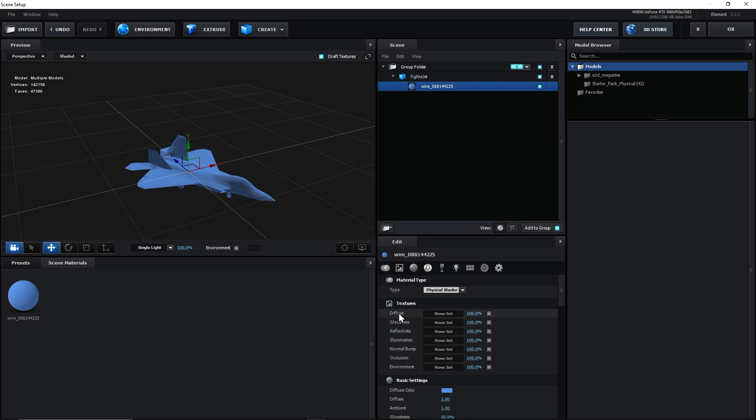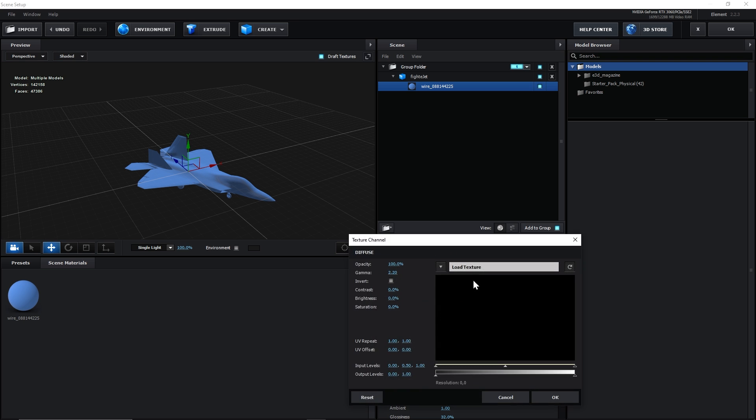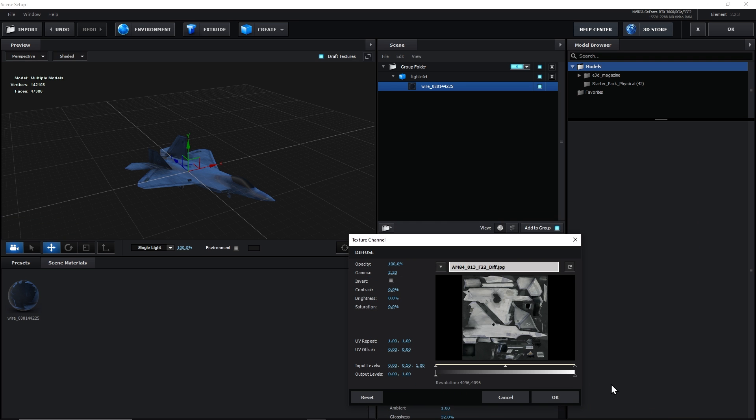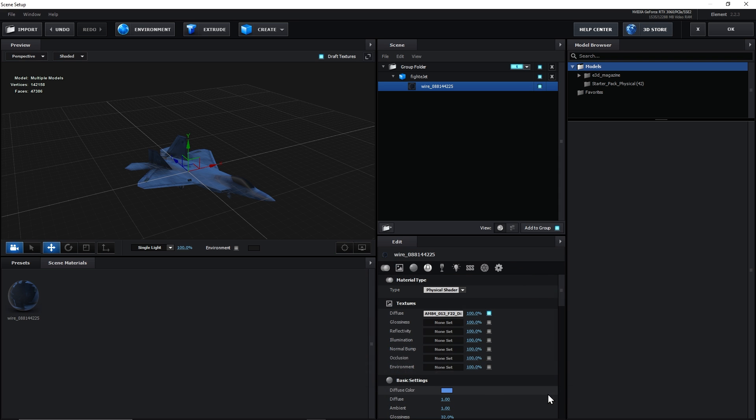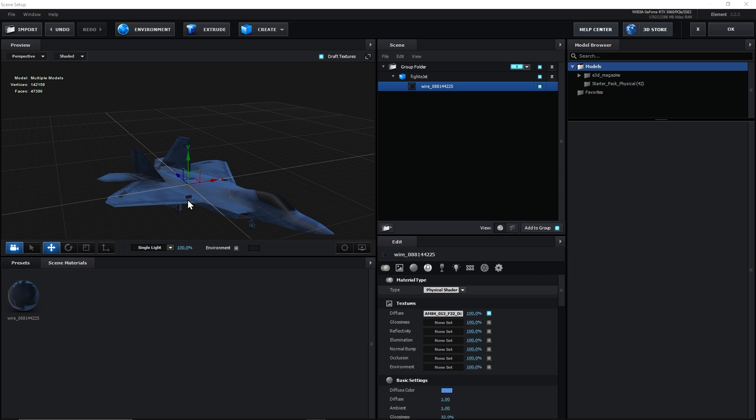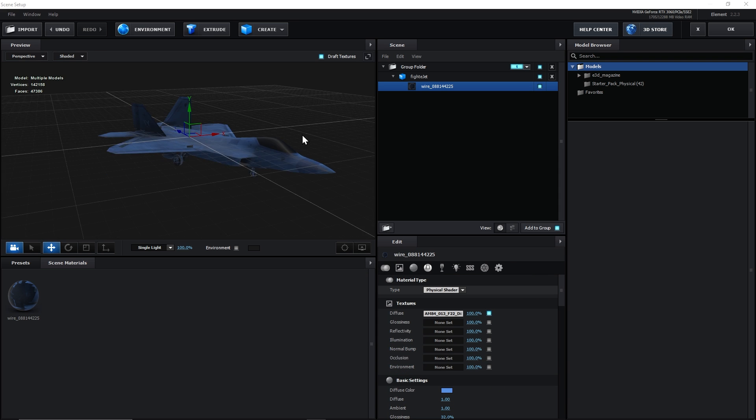And here, we will import its diffuse map. We'll load the texture file. The settings will remain default. And we will see the texture clearly applied on our jet.